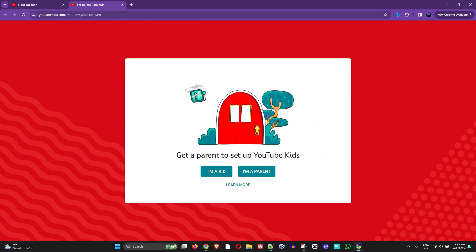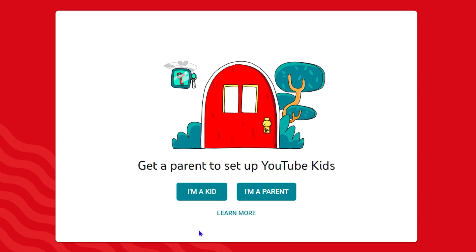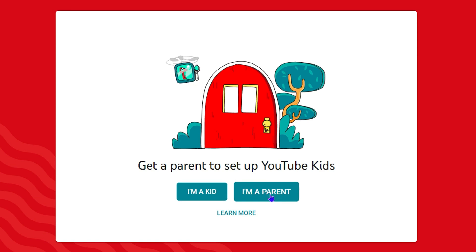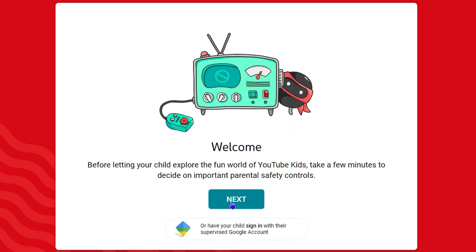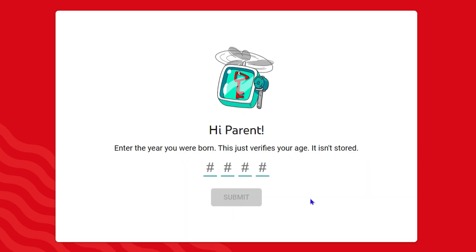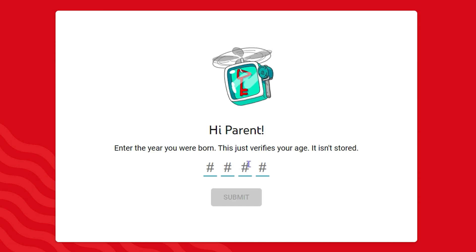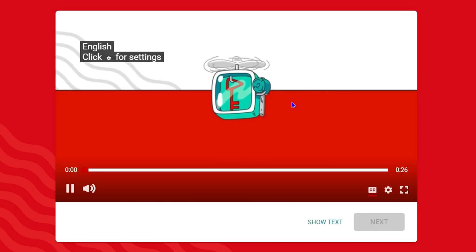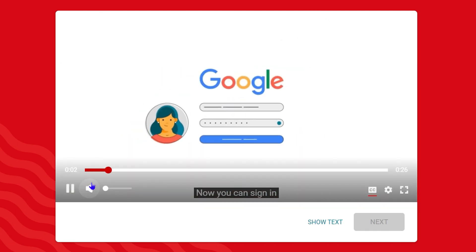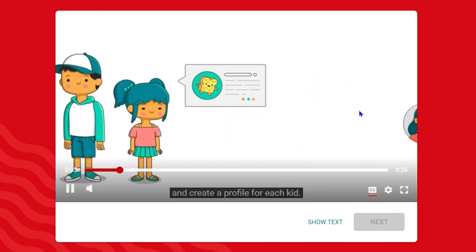It will take you to the YouTube Kids website where you can choose whether you're a kid or a parent. I'm going to choose 'I'm a parent' and click Next. It asks me to put in the year I was born, so I'll go ahead and enter that and hit Submit.